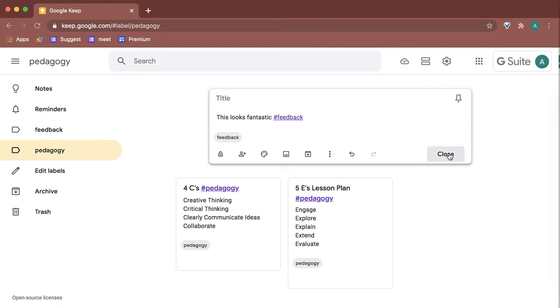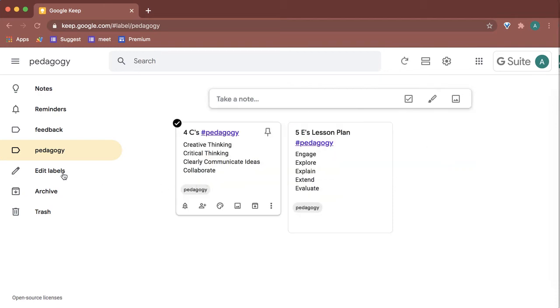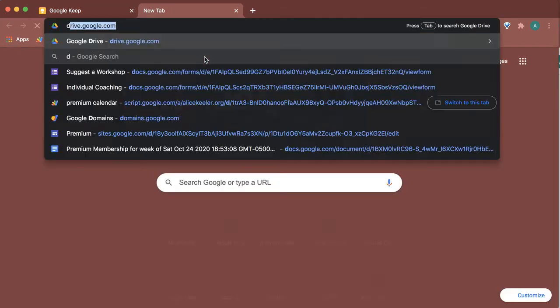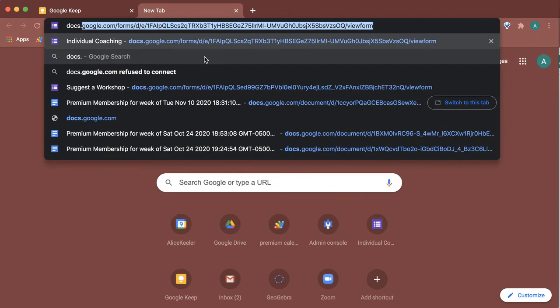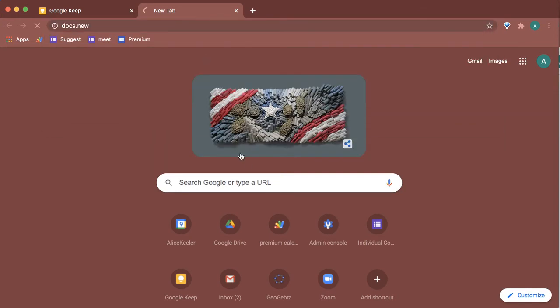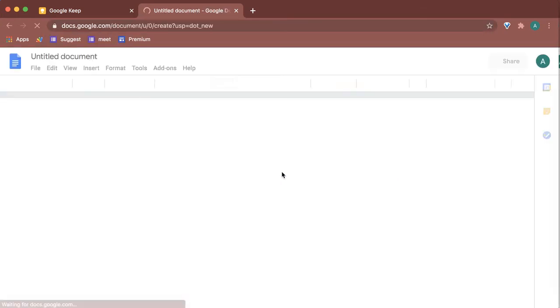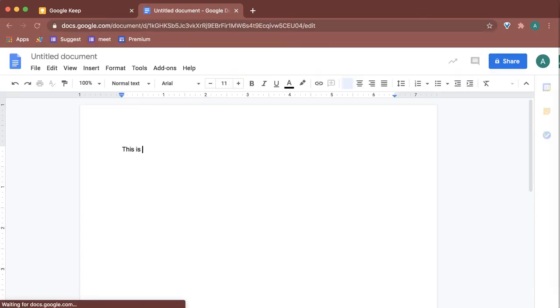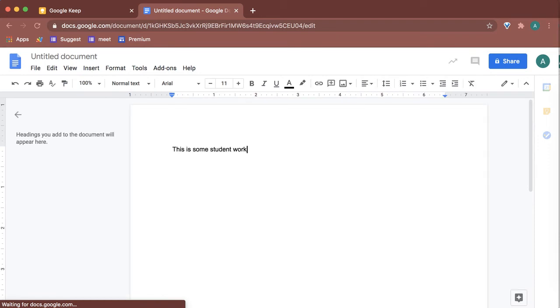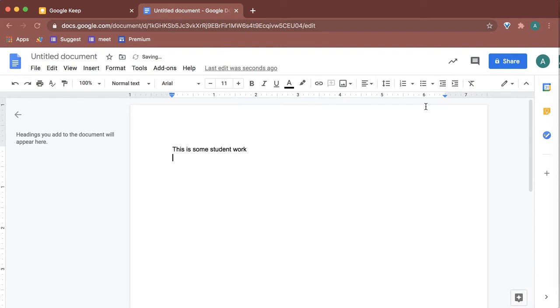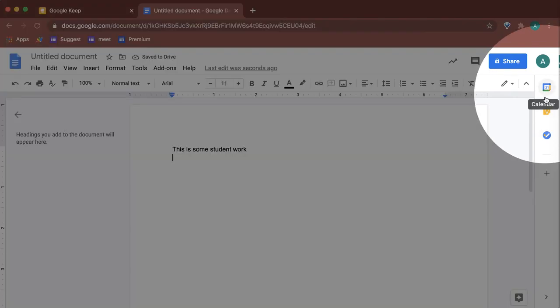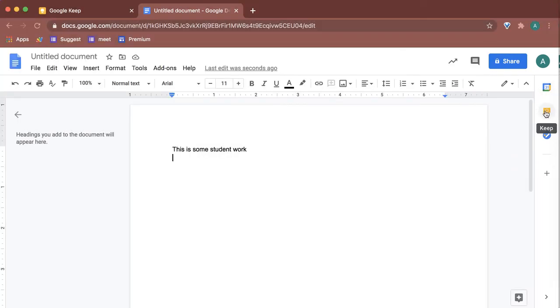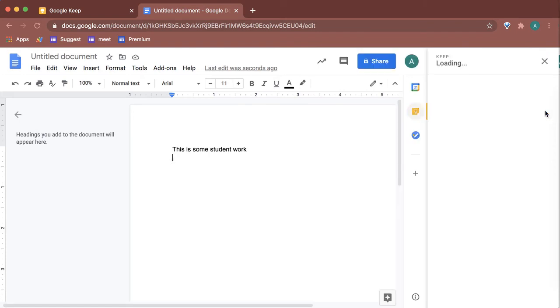I'm going to remove that label and just go with my hashtag. Now when I'm in a Google Doc—let's pretend this is some student work—you'll notice over here on the right-hand side is the Google Keep icon.